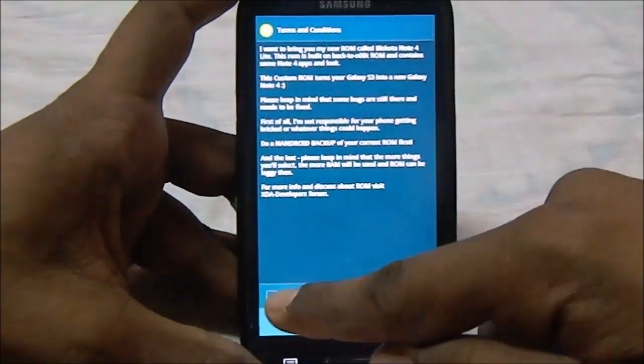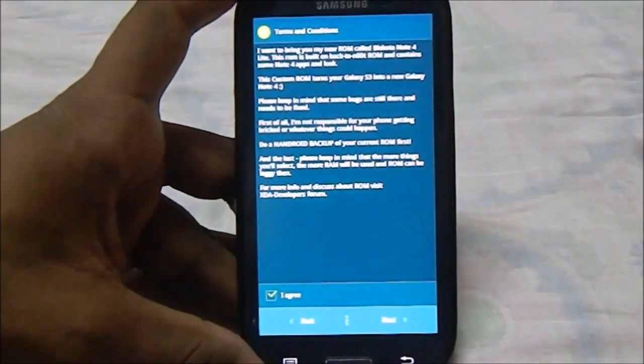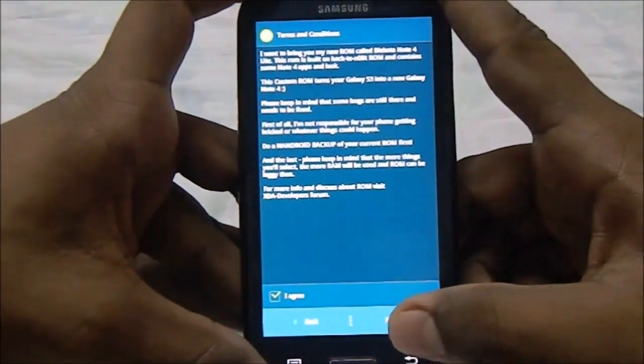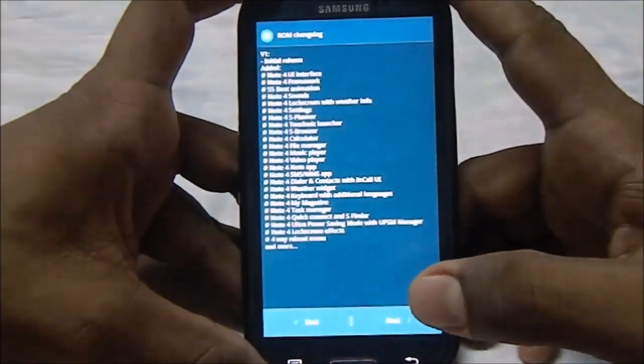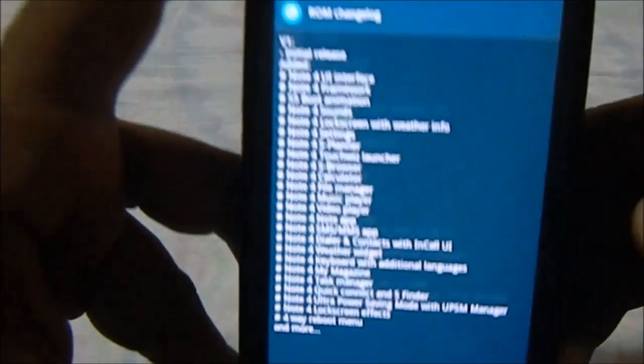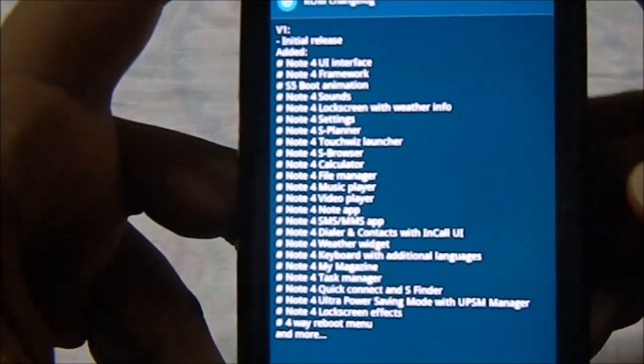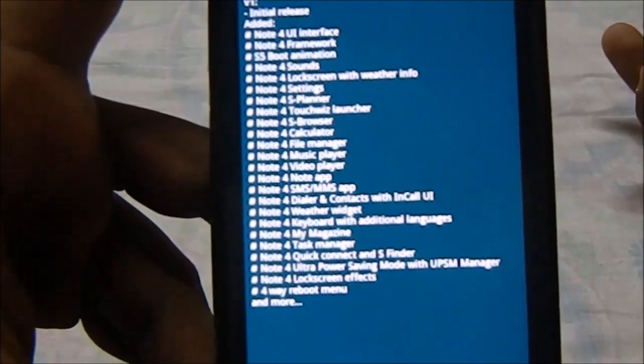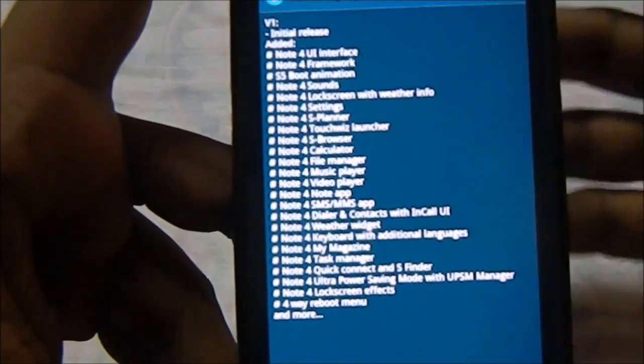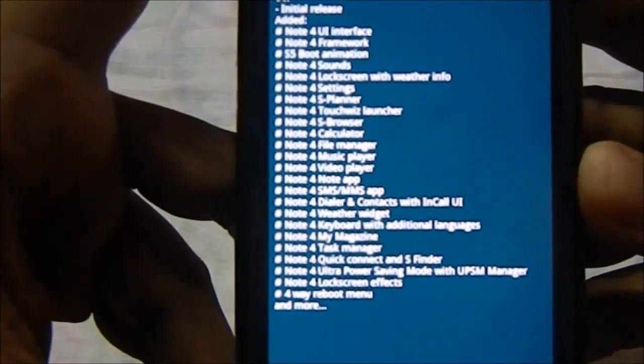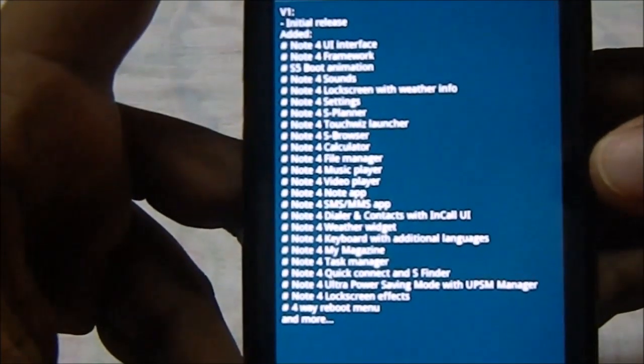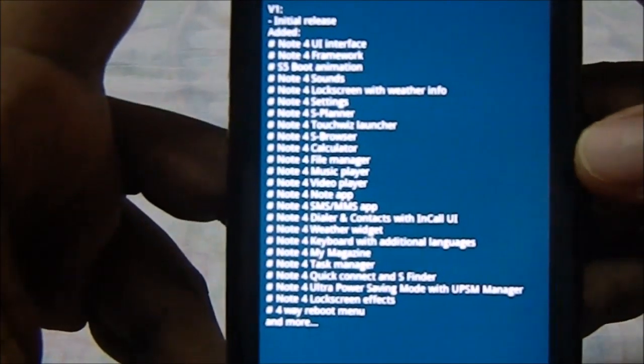Click next. Now it will give you the terms and conditions, and no one reads that. Let's go. So here are the changes in the ROM. This is version 1, so these are the features of the ROM. You have Note 4 UI, etc.